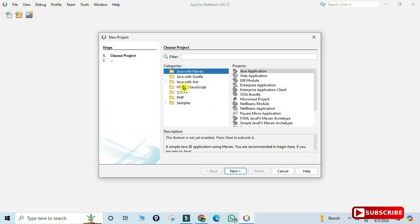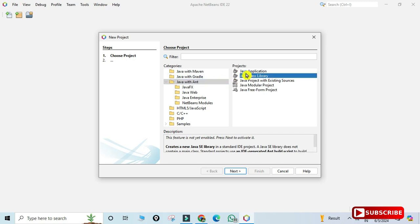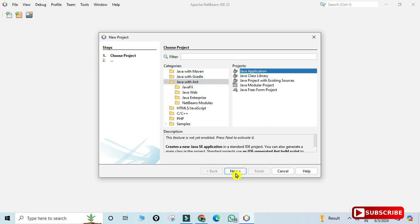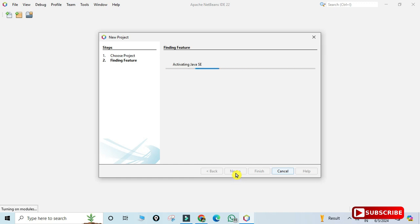Go to the 'File' menu and click on 'New Project'. You will see different categories: Java with Maven, Gradle, and Java with Ant. Since we're creating a simple application, select 'Java with Ant' and then 'Java Application', and click 'Next'. It will show 'Finding Features' — this takes time the first time as it activates the Java SE features.